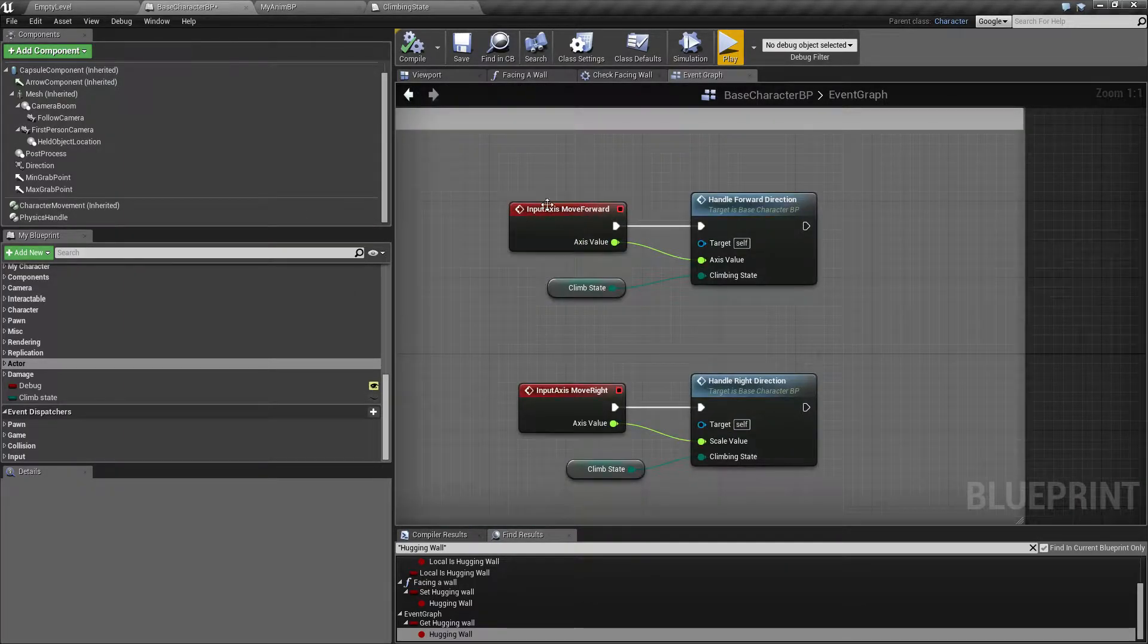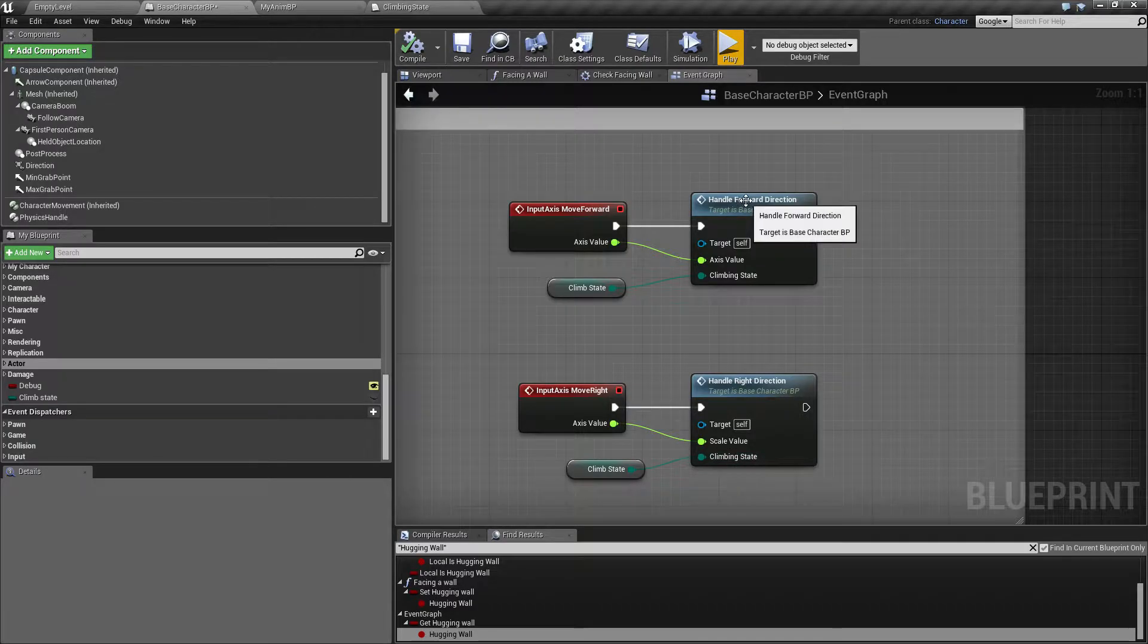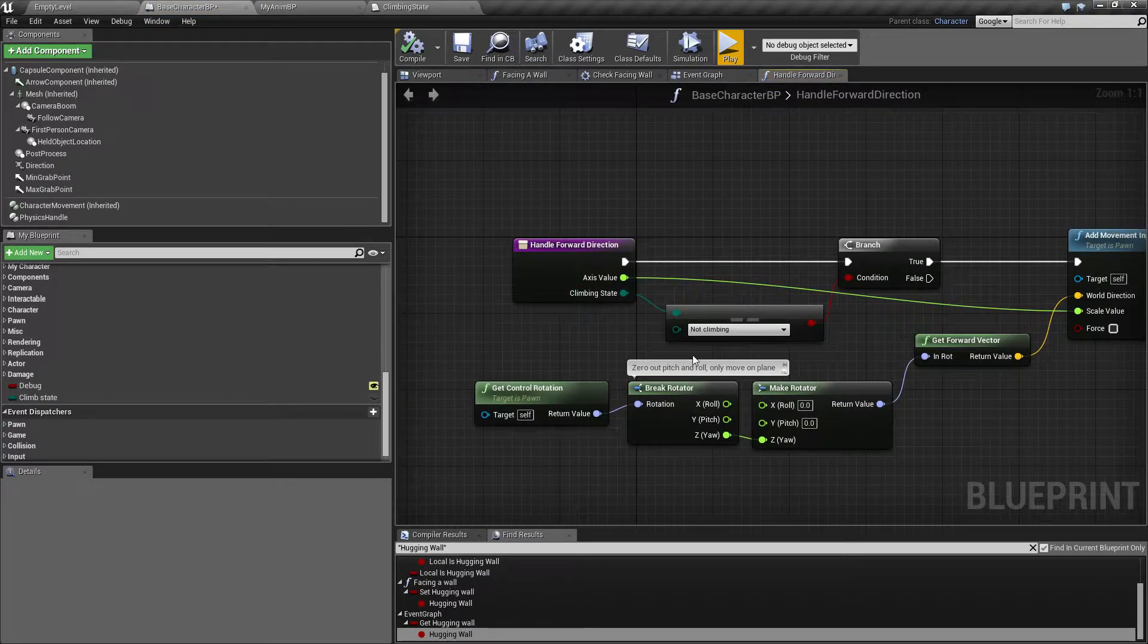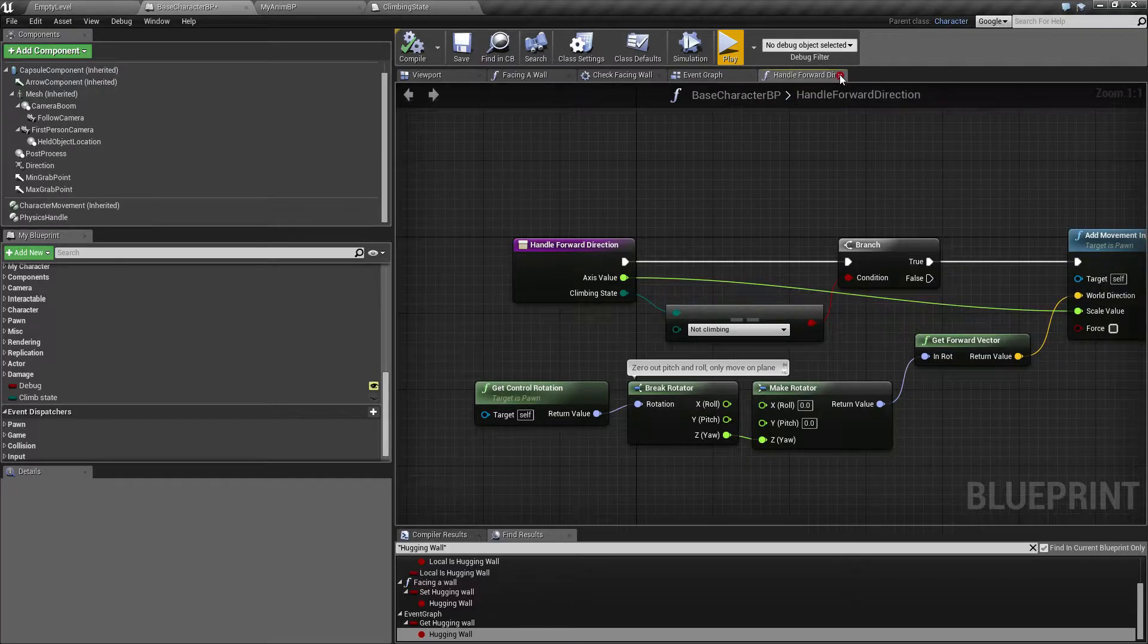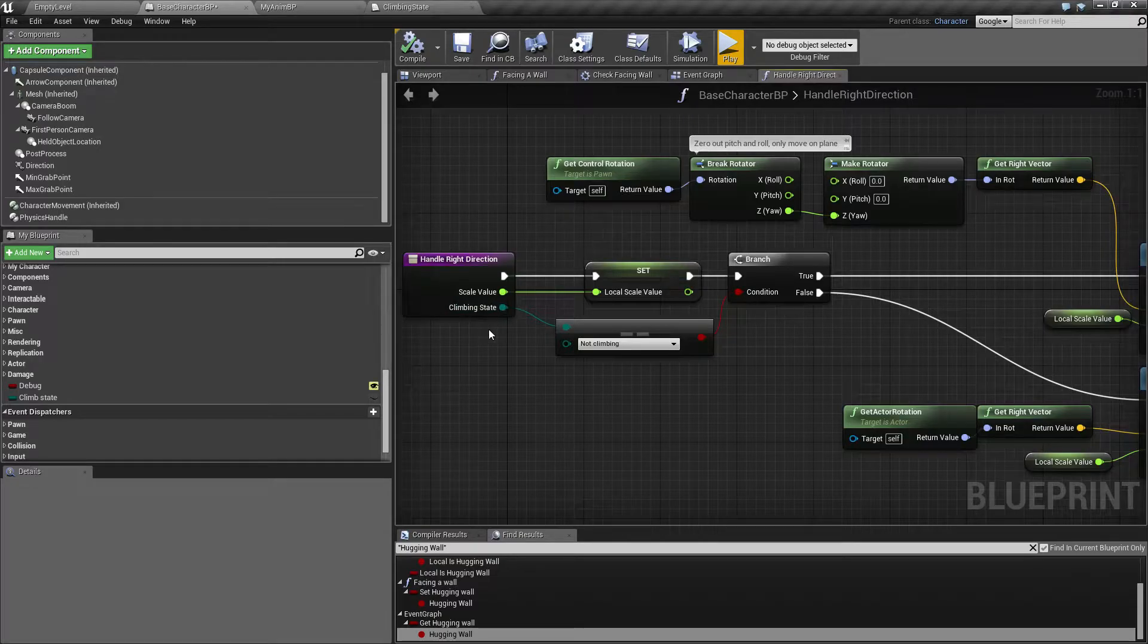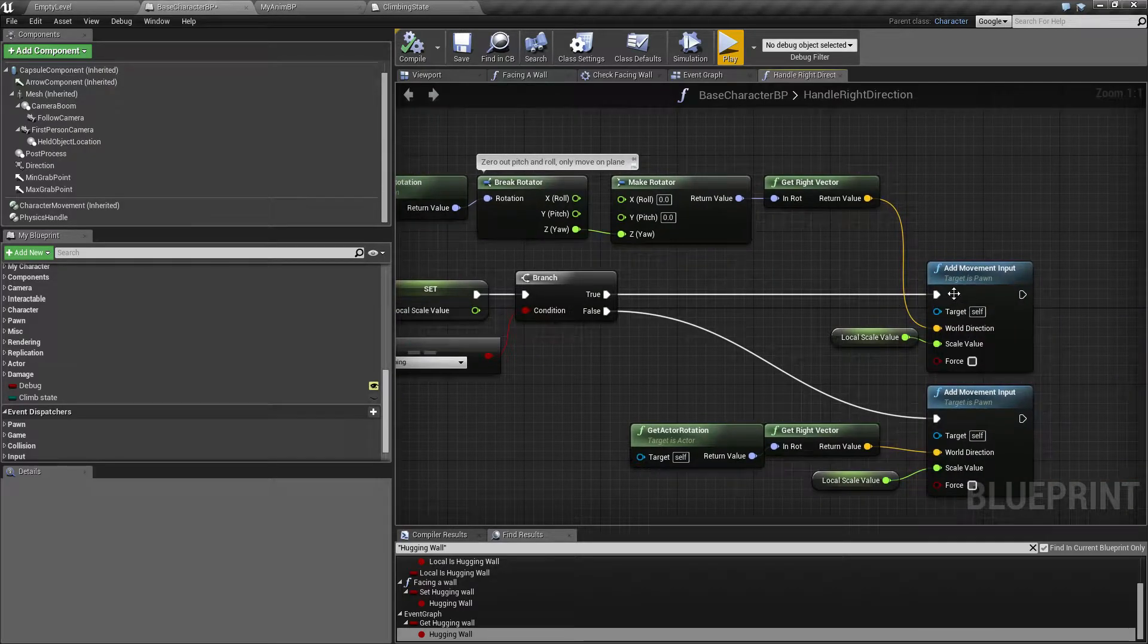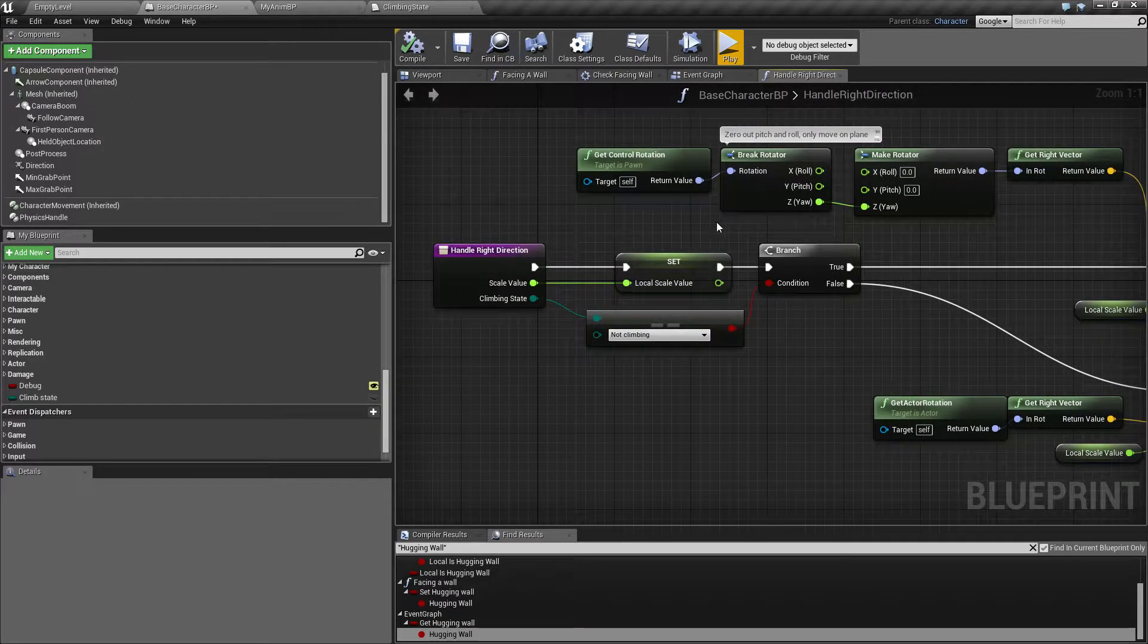For move forward and move right, I have these climb states going into the handle forward direction. Before we had this boolean coming in, now it's just saying the climbing state is equal to not climbing. The right direction is the same - it says climbing state equals not climbing, then we want to use the normal control input, otherwise we use the climbing control input.